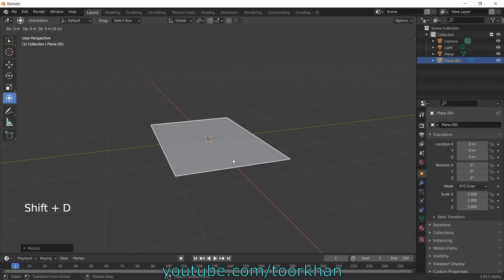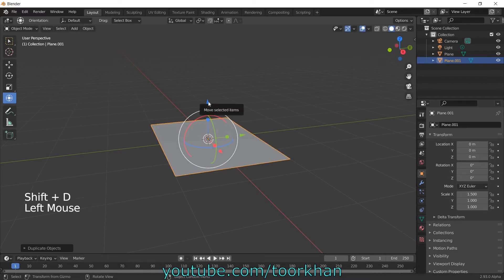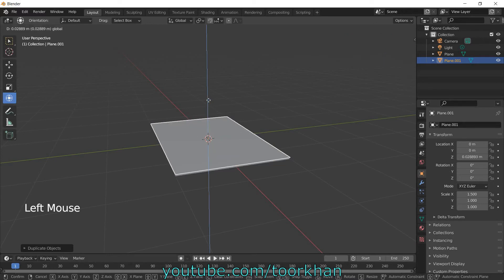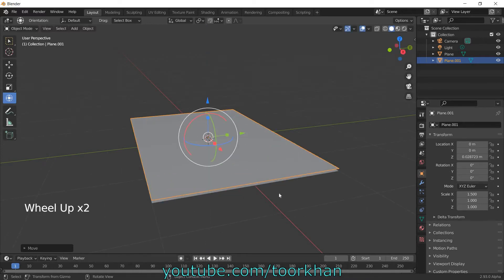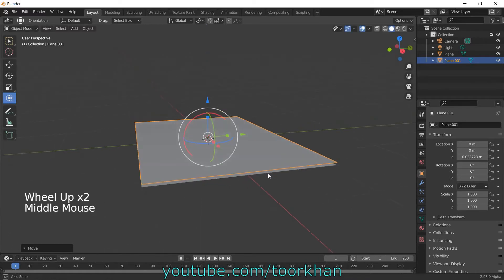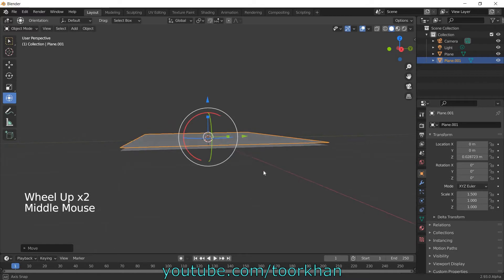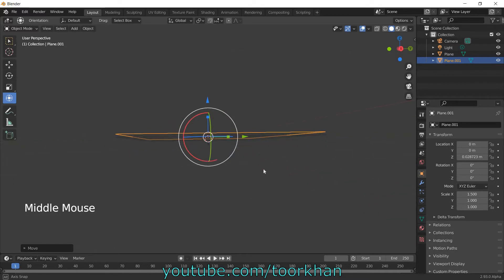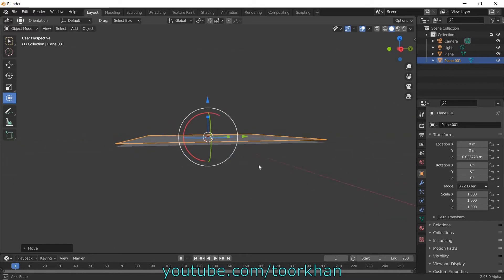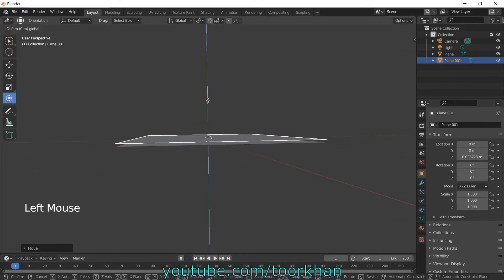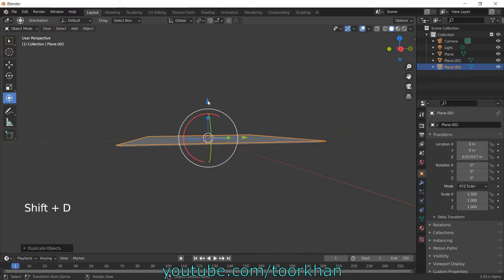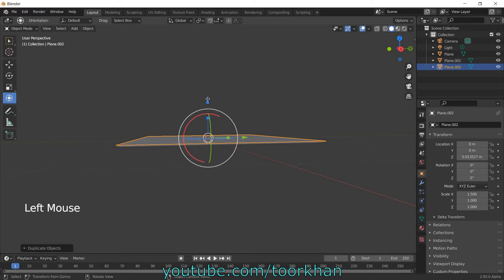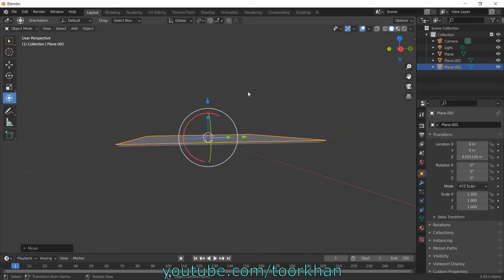Now again we should duplicate this. I may get a little more so we can bring it a little bit down. Shift+D, this should be a little bit off.